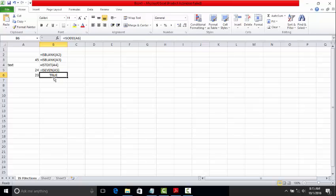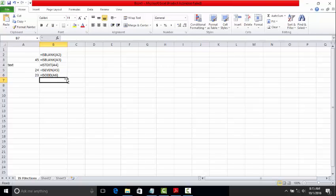Where it will be helpful is whenever some logical condition is coming. Suppose if the given number is even, do some action. If the numbers are odd, do some other action. We will go through depending upon yes or no conditions. In those scenarios, it will be used.